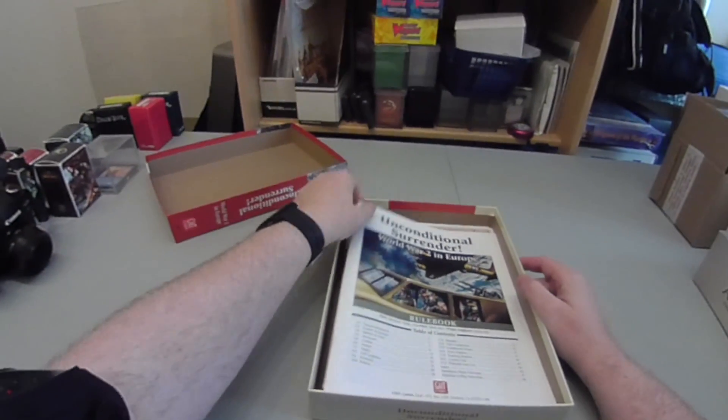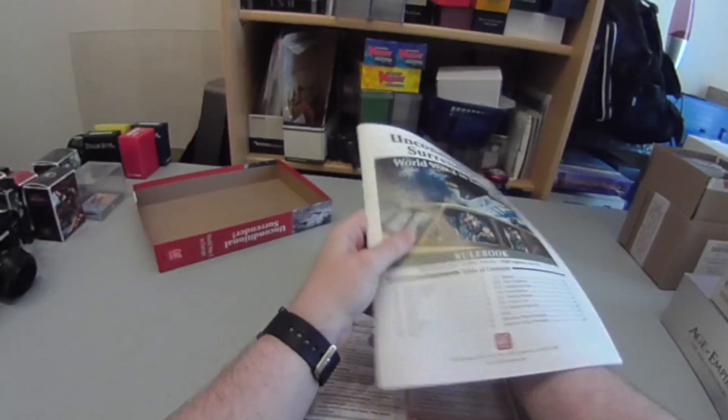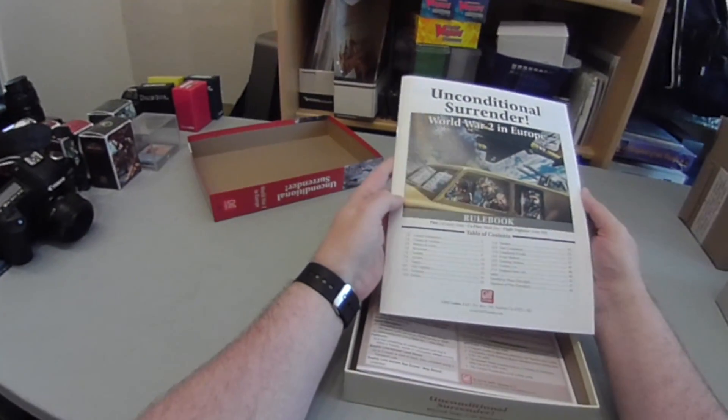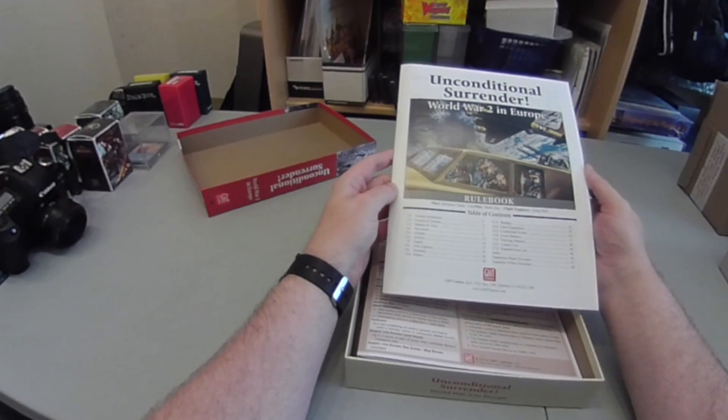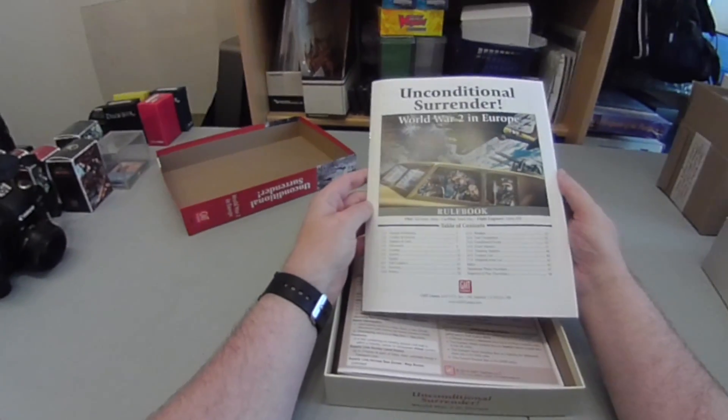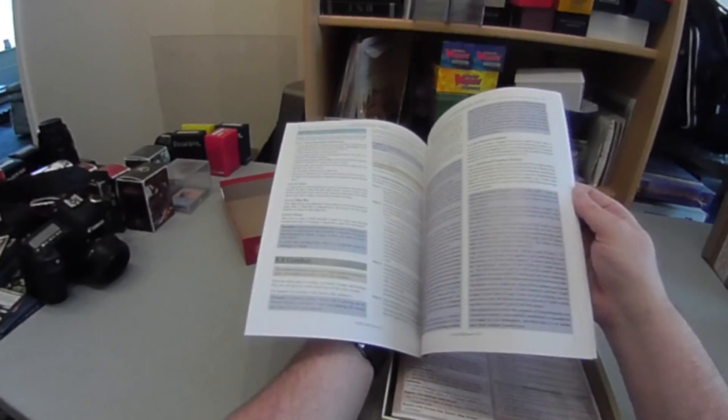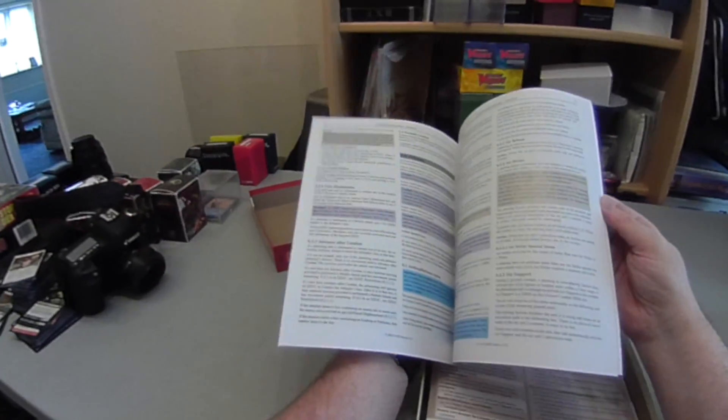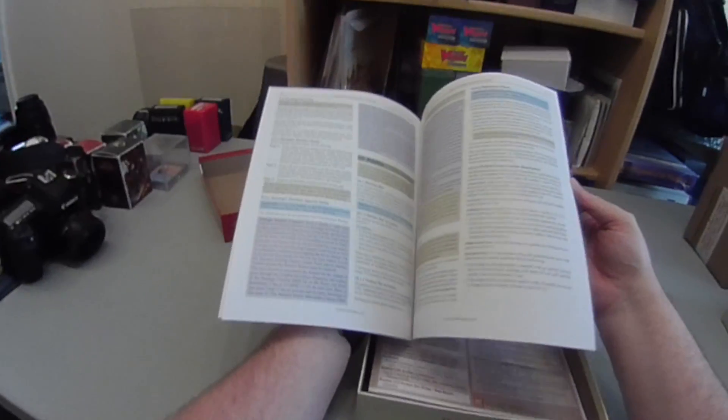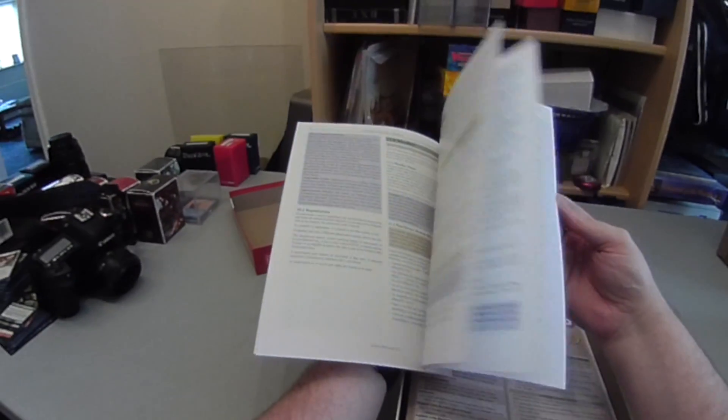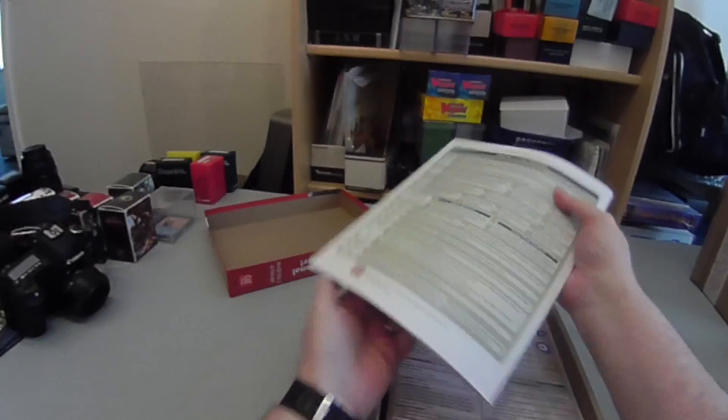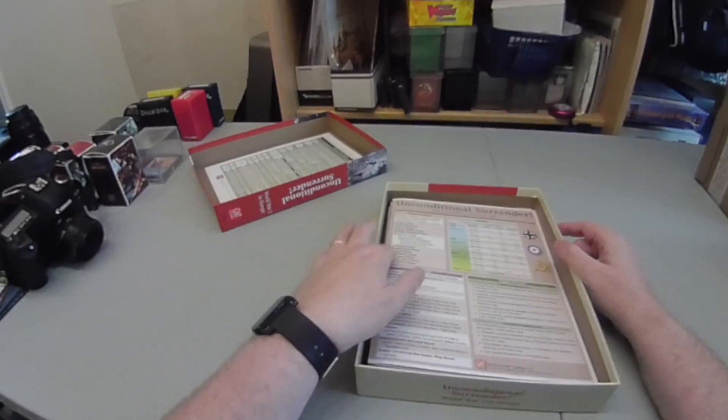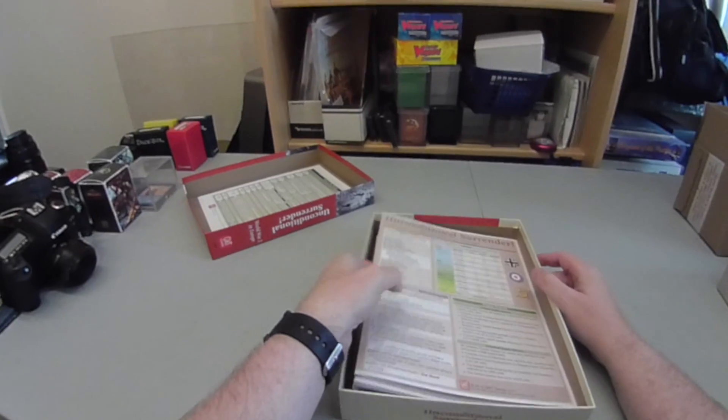First of all we've got the rulebook, 48 pages in colour. Rules for movement, combat, supply, the economy, politics and the diplomatic system, weather. Nicely highlighted throughout with important information, colour coded. Quite a lot of text but nice fairly large font and quite easy to read. The system itself is quite interesting. If you're used to playing other World War 2 strategic games you may find this quite a bit different.